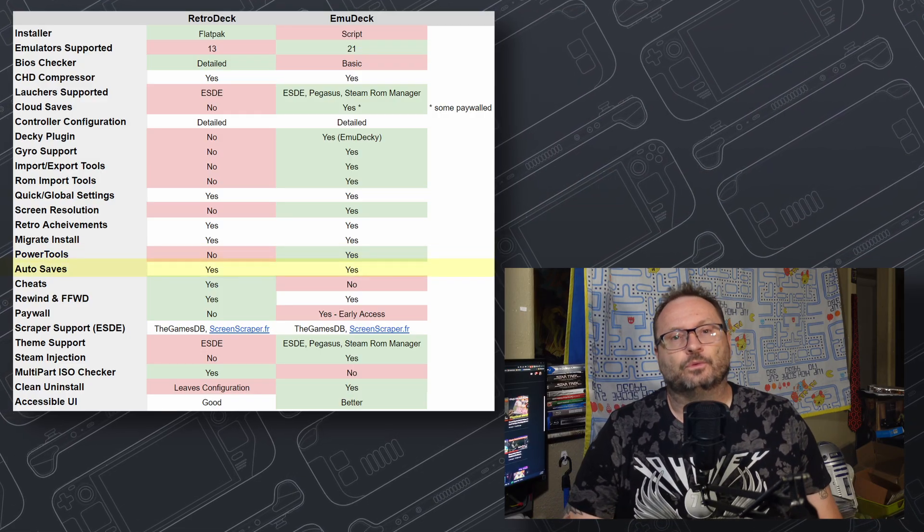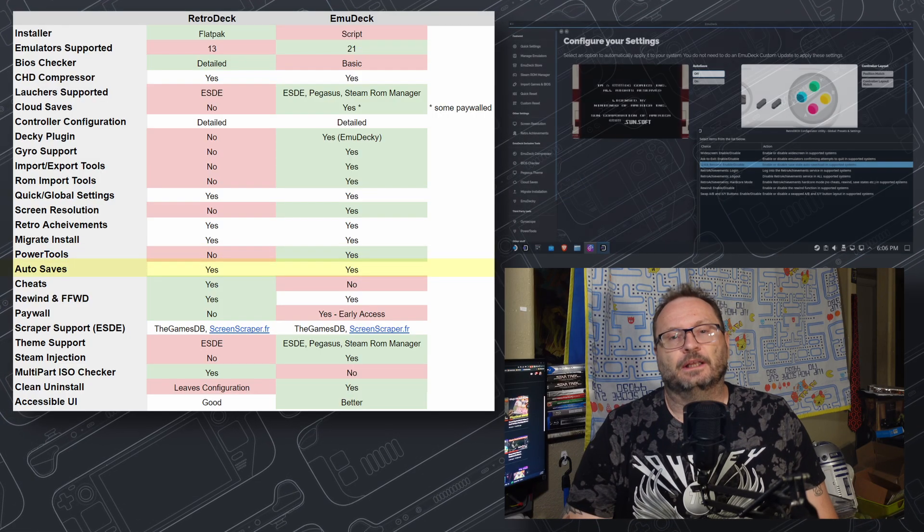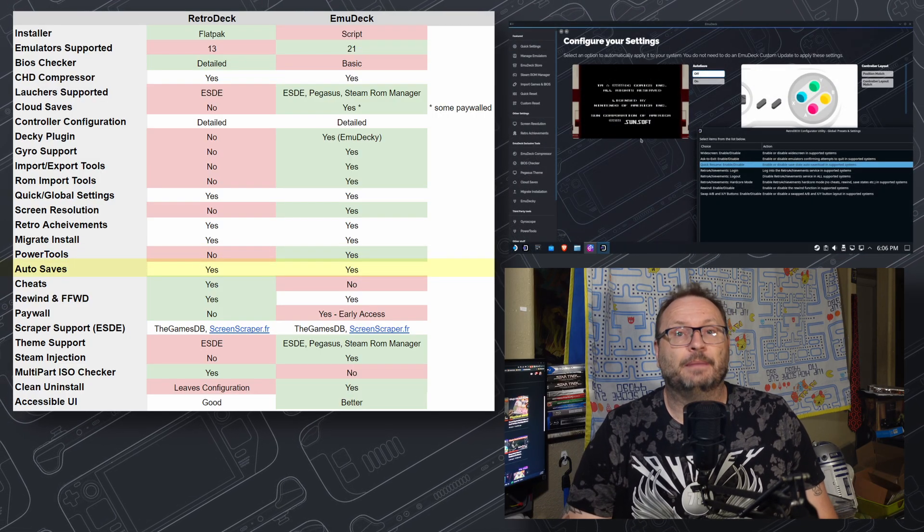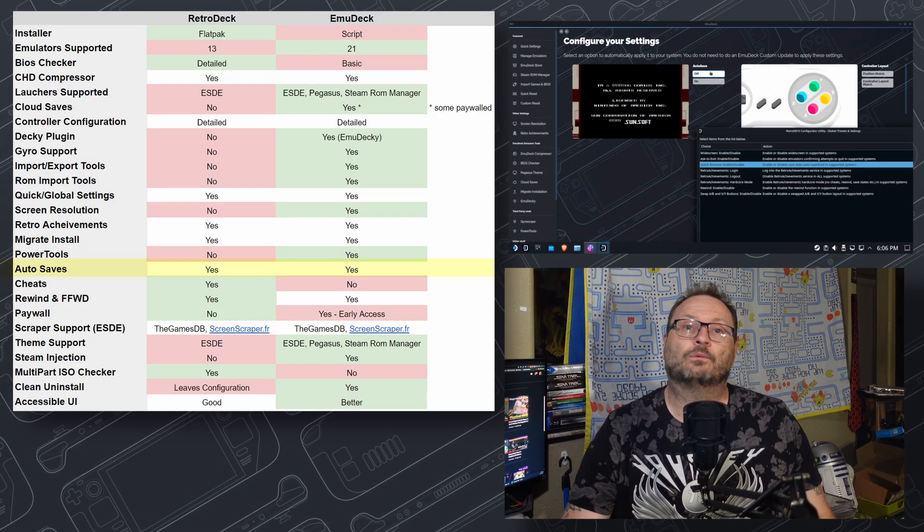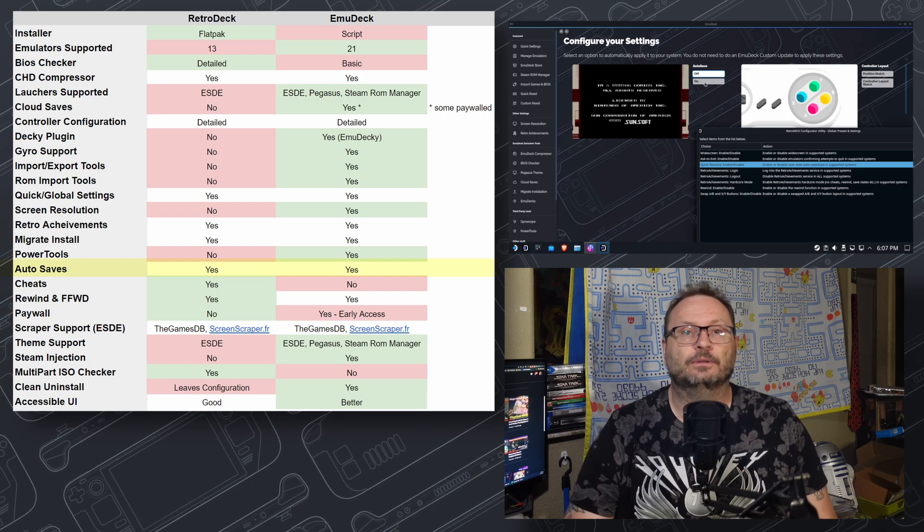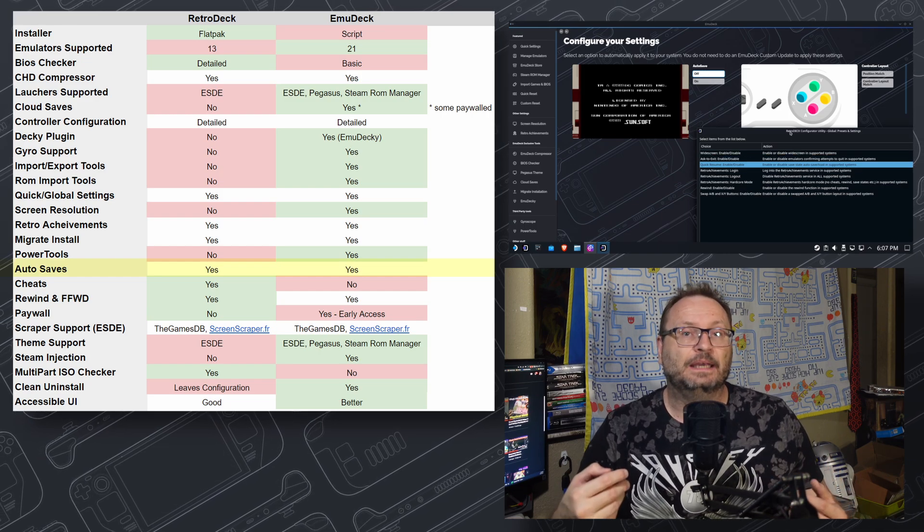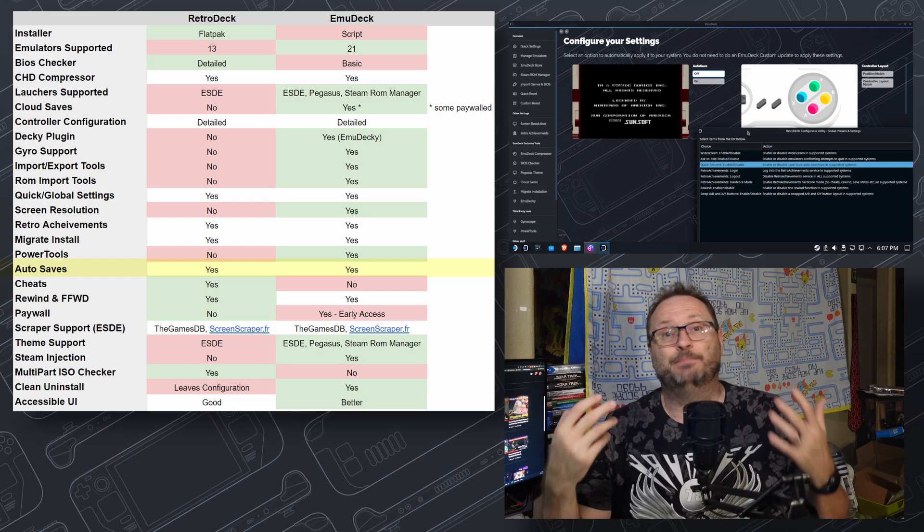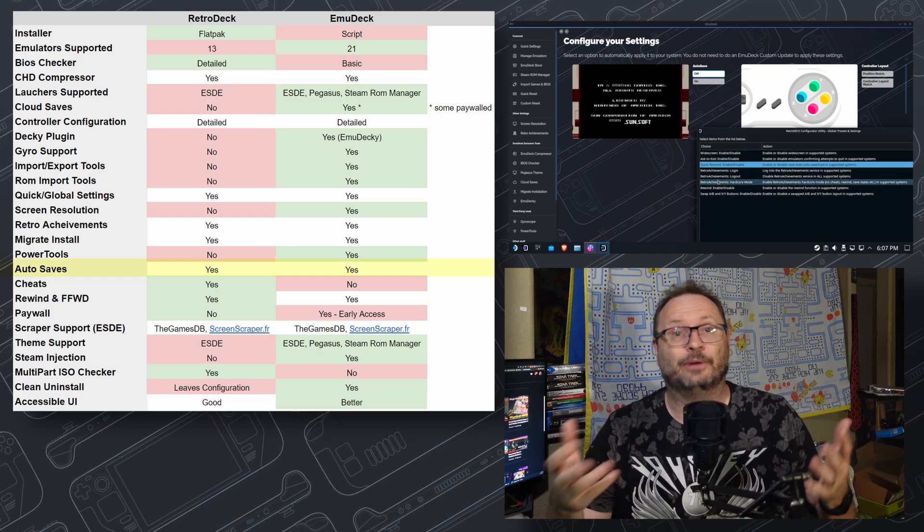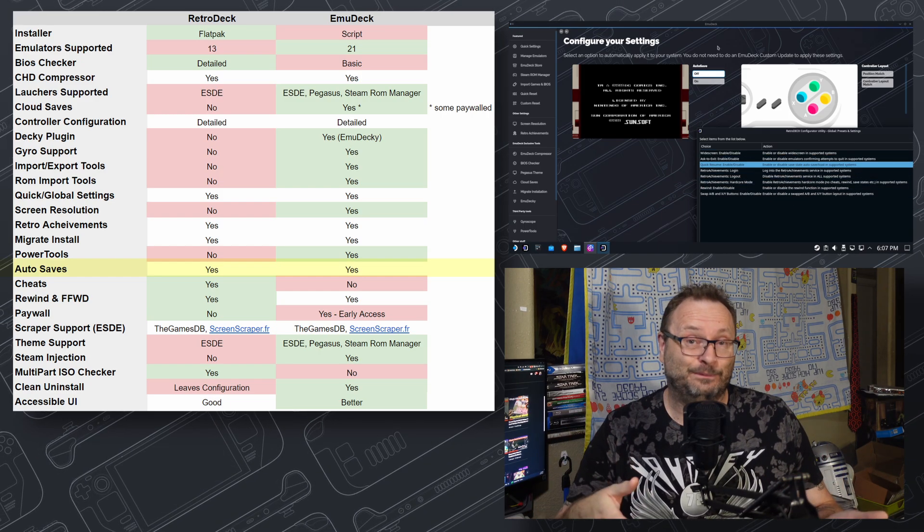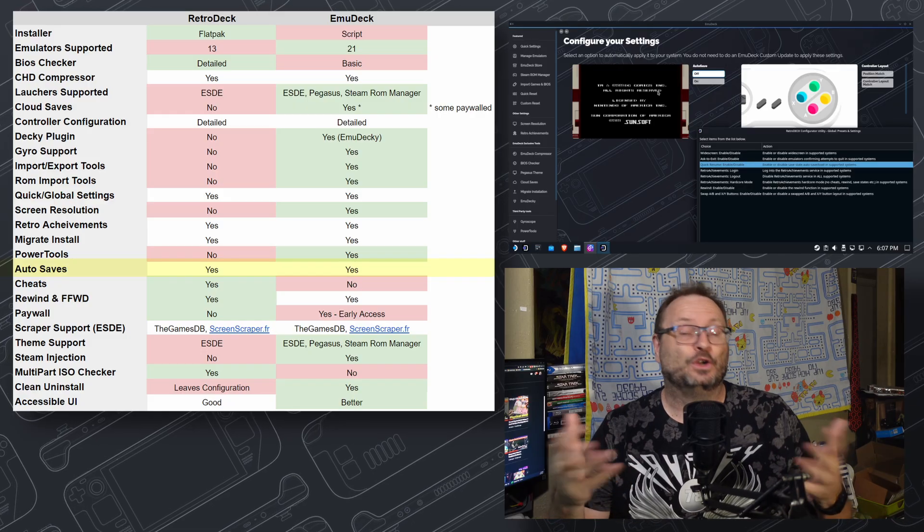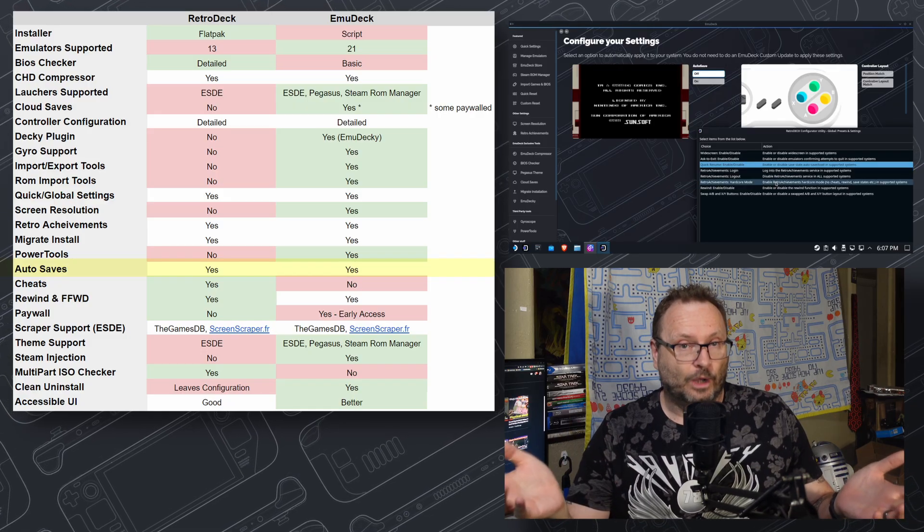Auto-saves are when you end your emulation session, and a save state is made automatically, so you pick right back up where you left off. That's not something I'm big into, but since both EmuDeck and RetroDeck have the feature, you're covered either way.